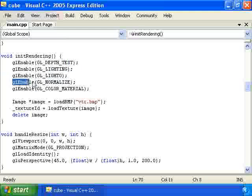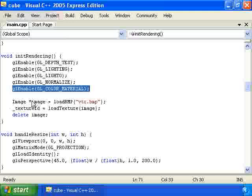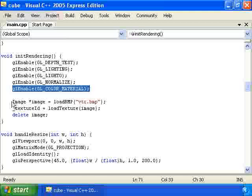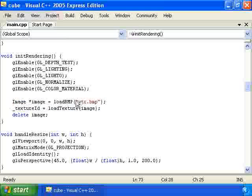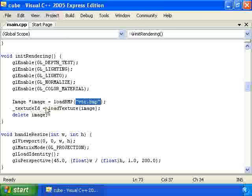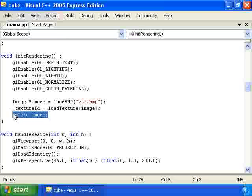Then we enable GL normalize which we'll always do when we're using lighting. And we have GL enable GL color materials so we can add some color to some of our faces. And then we load the vtr.bmp image into this image object. And we call load texture to get it into OpenGL and delete the image because we're done with it.